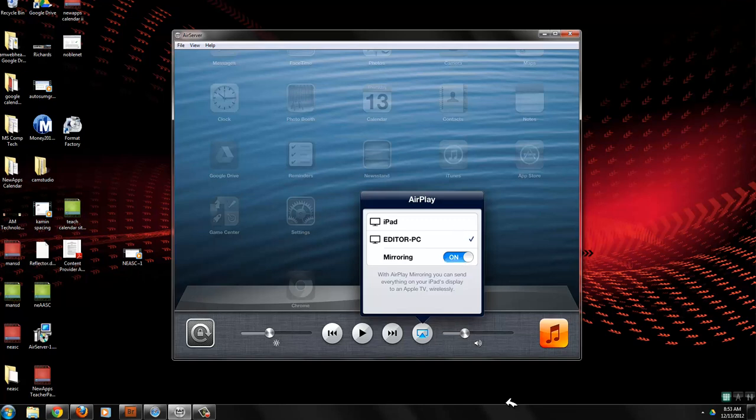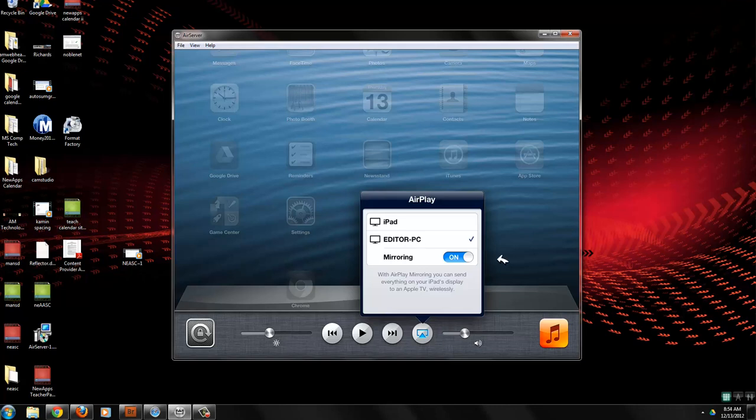So that's all you need to know is you need to be able to double click on the home button, swipe to the left, you'll see this button, then you choose the computer that you want to mirror on and turn mirroring on.